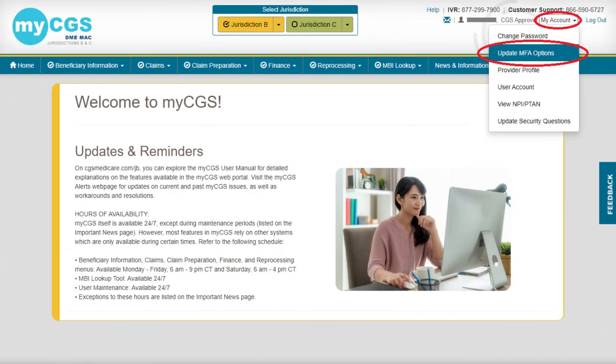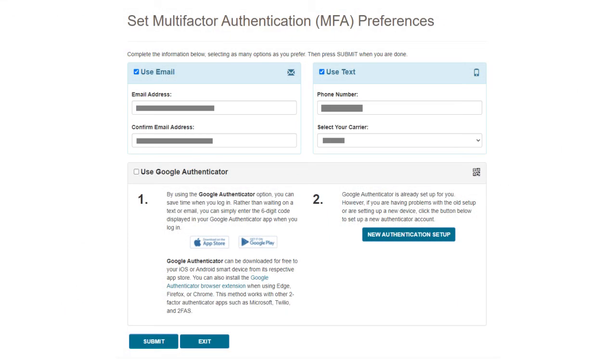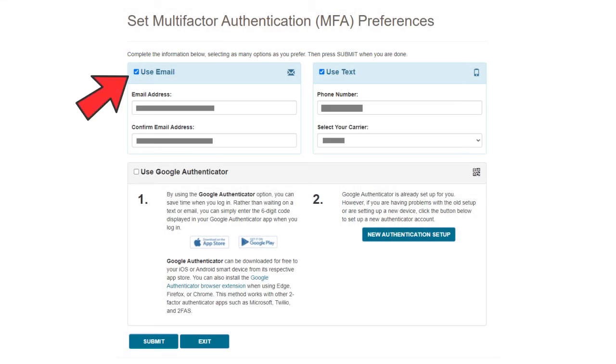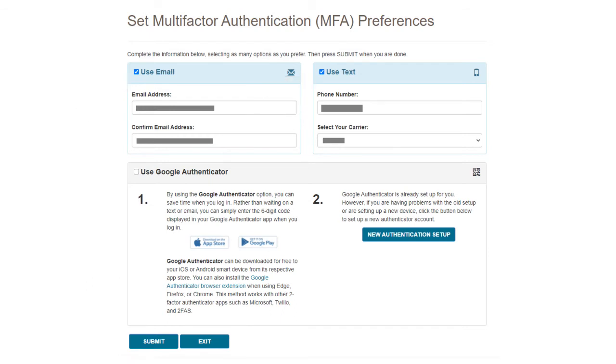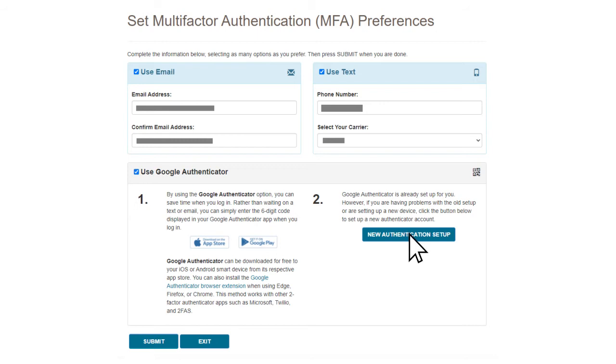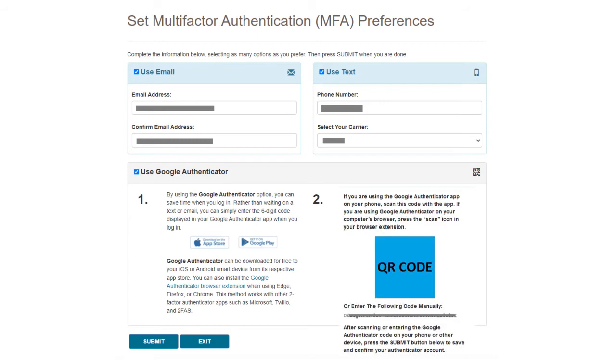Once in the portal, go to My Account and select Update MFA Options. You probably have Use Email and or Use Text selected, but we recommend that you keep those boxes checked. But now, scroll down and select the third box as well, which is titled Use Google Authenticator. Then press the button New Authentication Setup. A QR code will display on your screen.